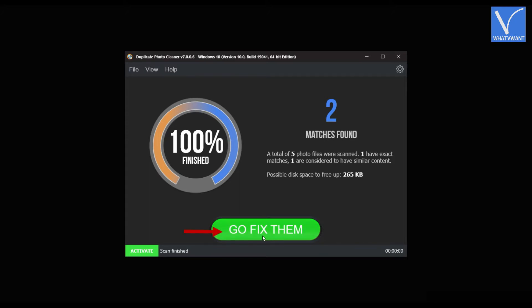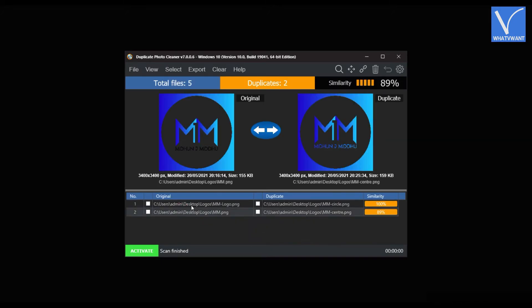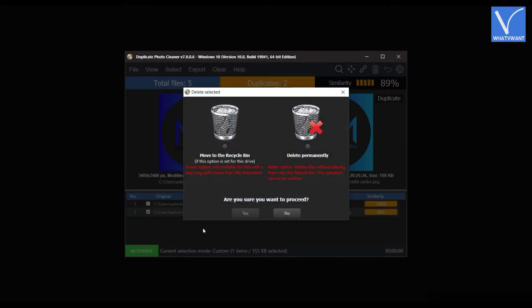Click on Go Fix Them option and it will take you to the result preview page. From here, you can delete the duplicate photos. Select the photo that you want to delete and click on the delete bin icon as showing in the tutorial. Then a window will pop up. There, you can choose whether the file has to move to recycle bin or else to delete permanently. Choose the option and click on Yes.